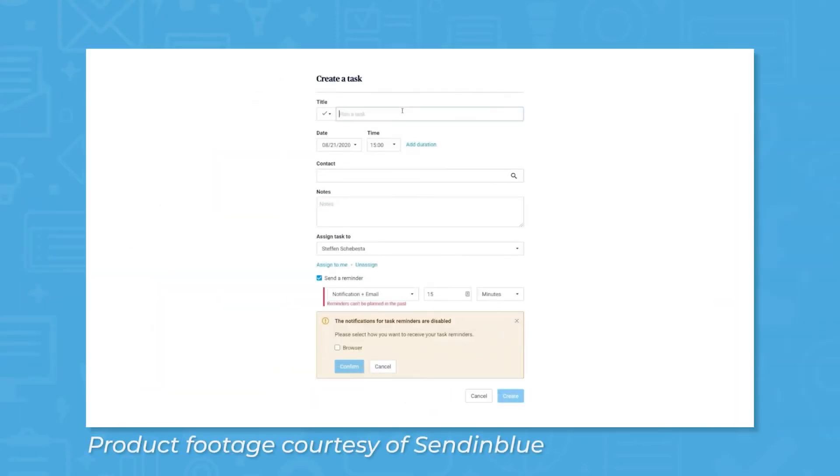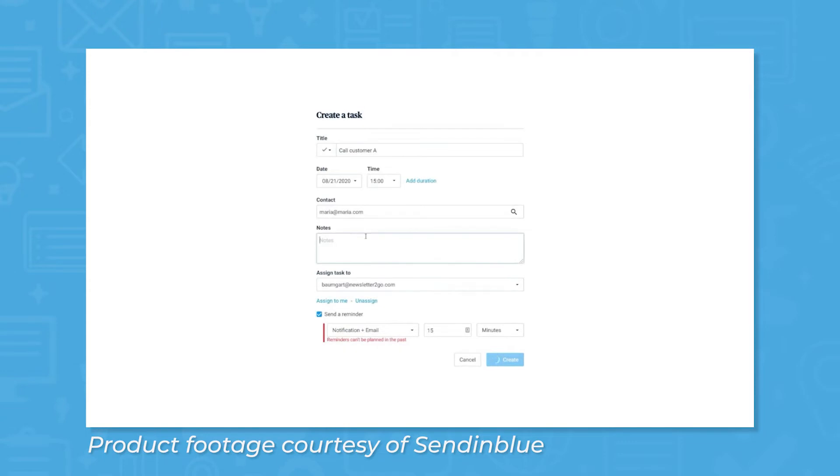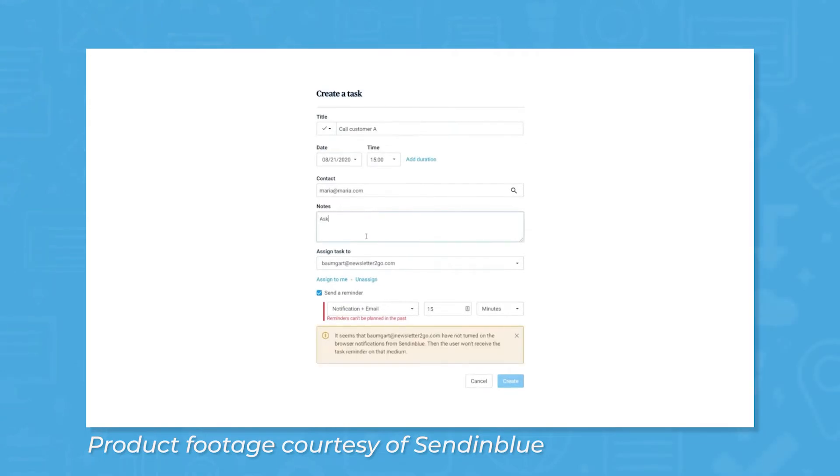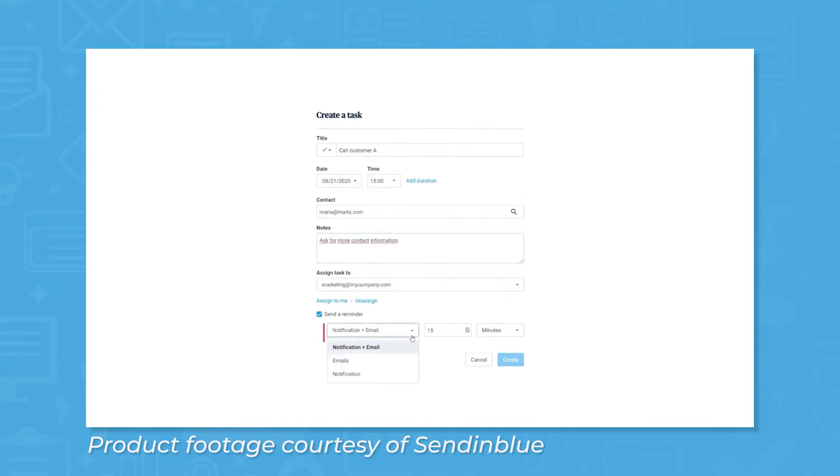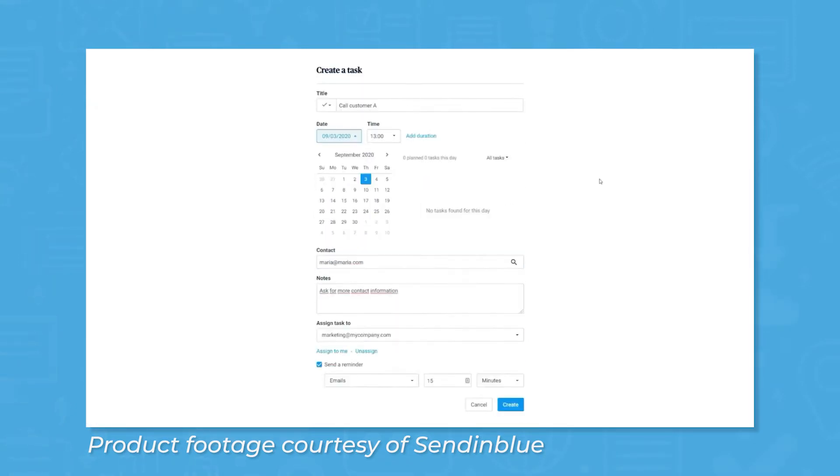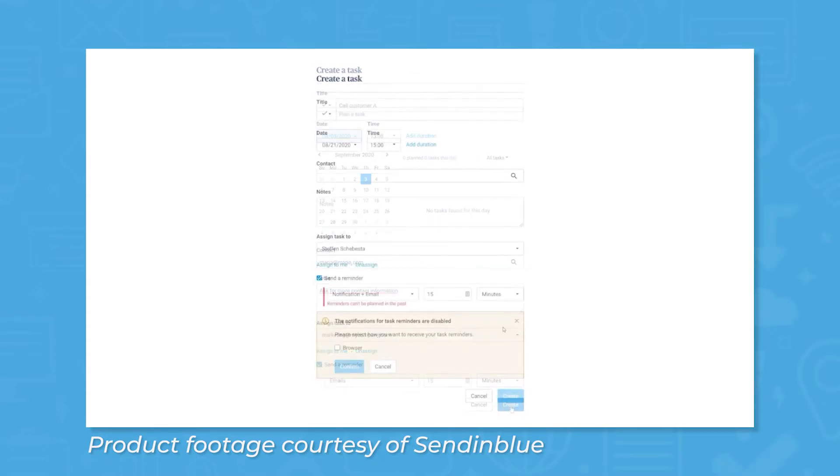Sendinblue has a built-in CRM, or Customer Relationship Manager, allowing users to manage their customers without having to hop into a separate software. If transferring from another software or service, Sendinblue can import contact information into the system, allowing users to get to marketing sooner.